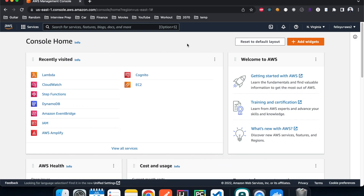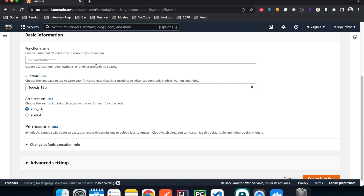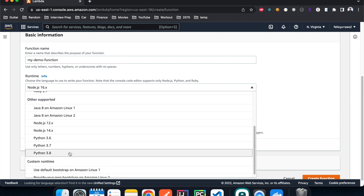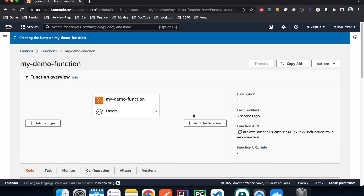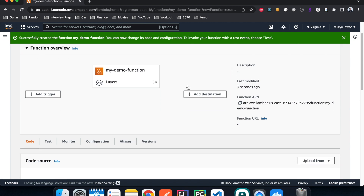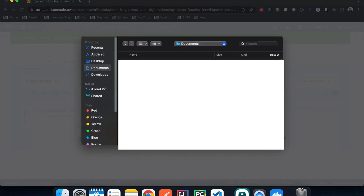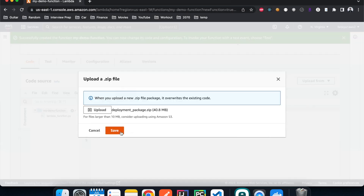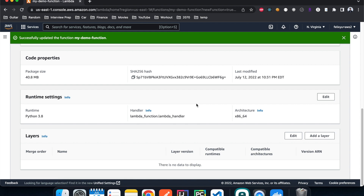Now I'm on the AWS console homepage. I'll navigate to the Lambda page, hit 'Create function', give it a name like 'my_demo_function', choose Python 3.8 as the runtime, and let it create a new role. Once created, I'll upload the deployment package by navigating to the zip folder, selecting it, and hitting Save. It uploads successfully.